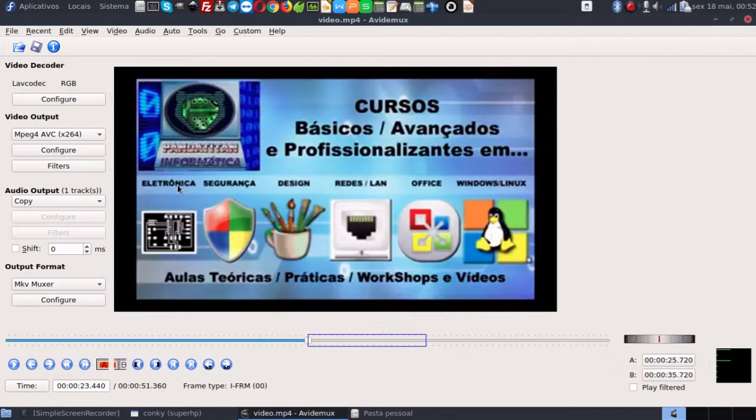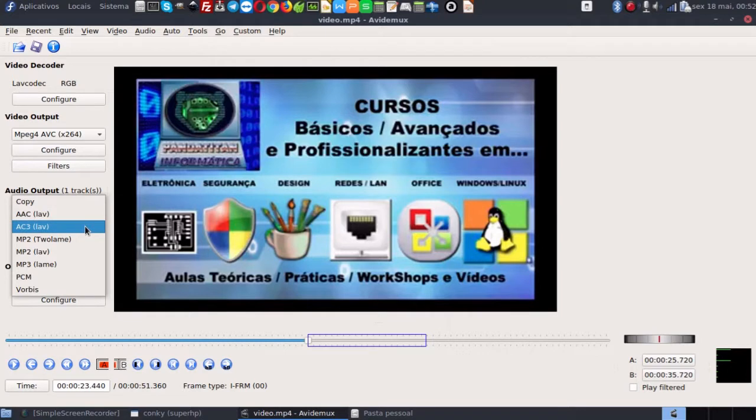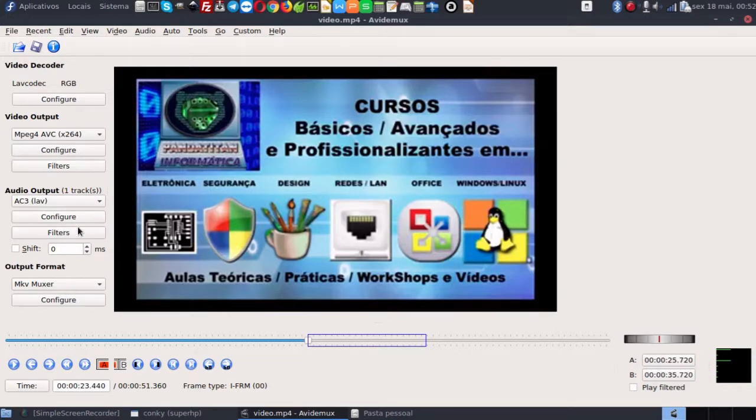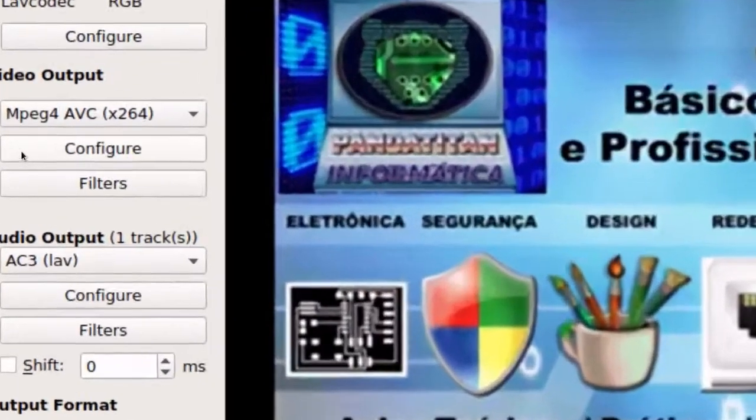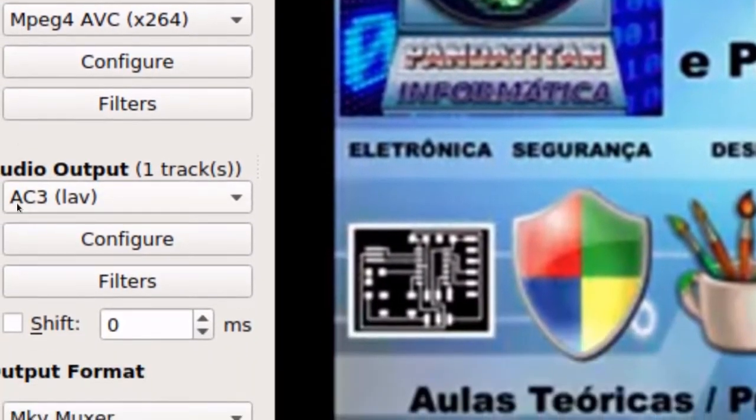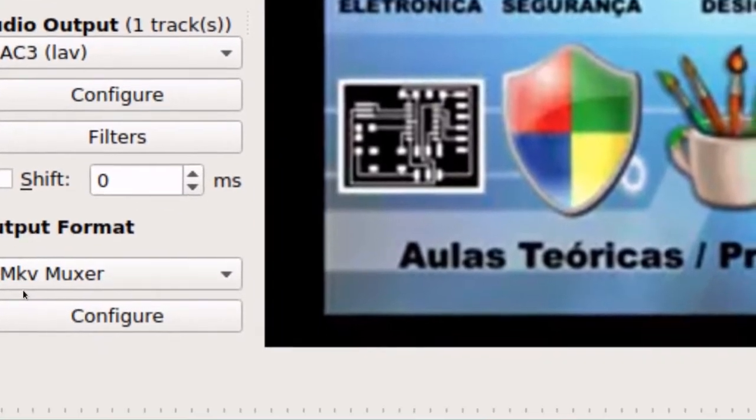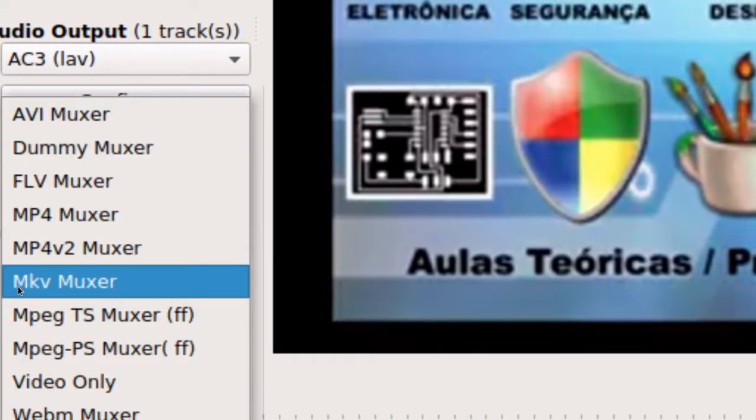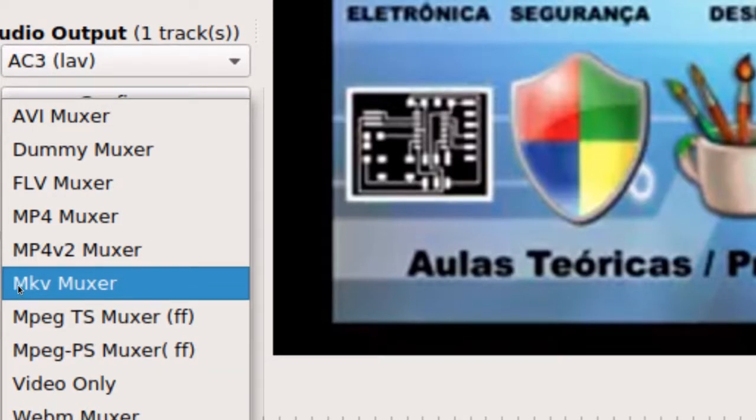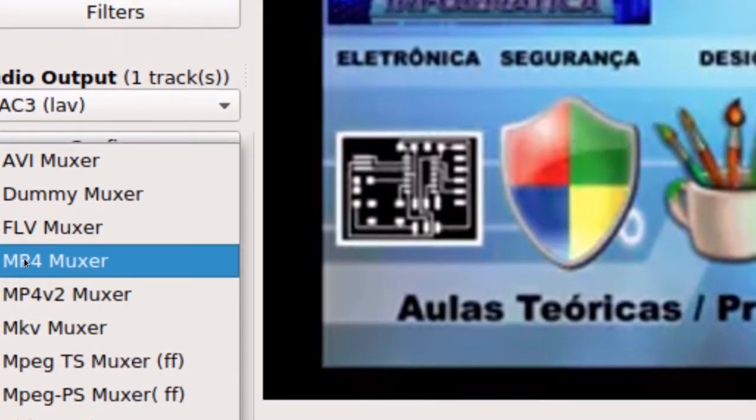Uma dica que eu vou dar para vocês: se vocês quiserem diminuir bastante o tamanho do vídeo, é aqui nessa parte de áudio vocês escolherem AC3. Mas lembrando que AC3 não é 100% compatível com algumas versões do Android. Você pode configurar e filtros para melhorar o áudio se quiser. Como nós estamos utilizando o MPEG4, é importante que o formato de saída seja compatível com o codec que a gente está utilizando.